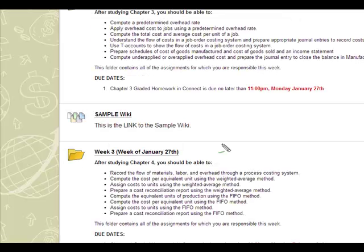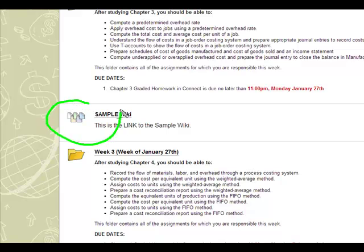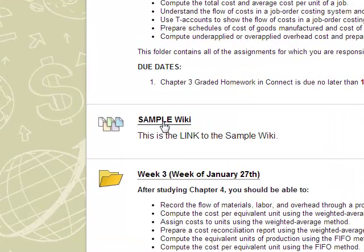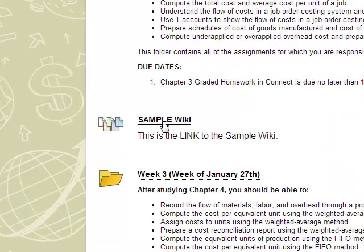Somewhere in your course site you will see the designation for a wiki which is these little sheets of paper. In order to access the wiki we're just going to click on it and it will open.